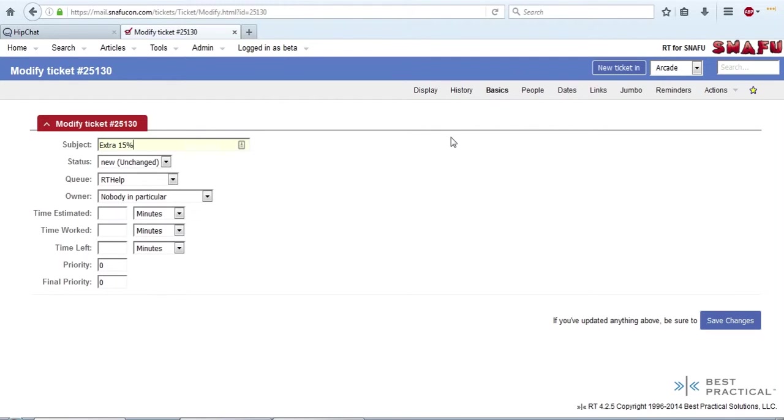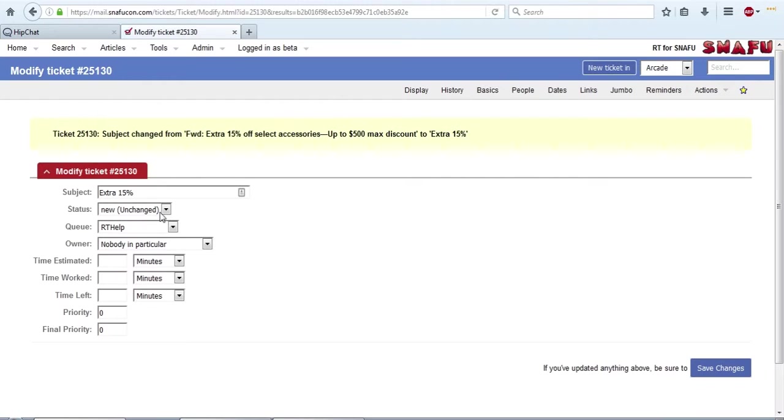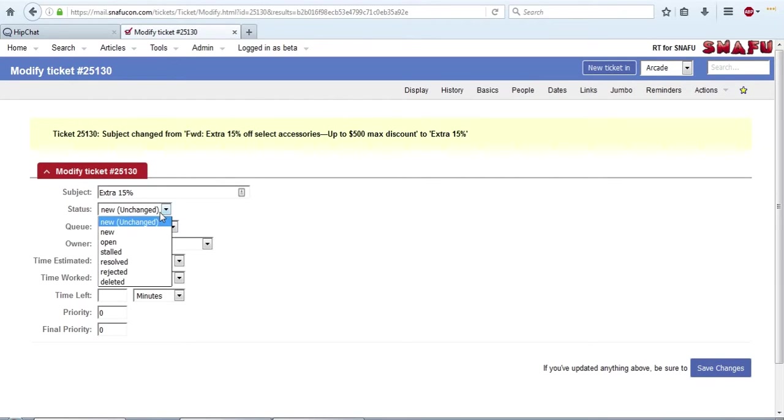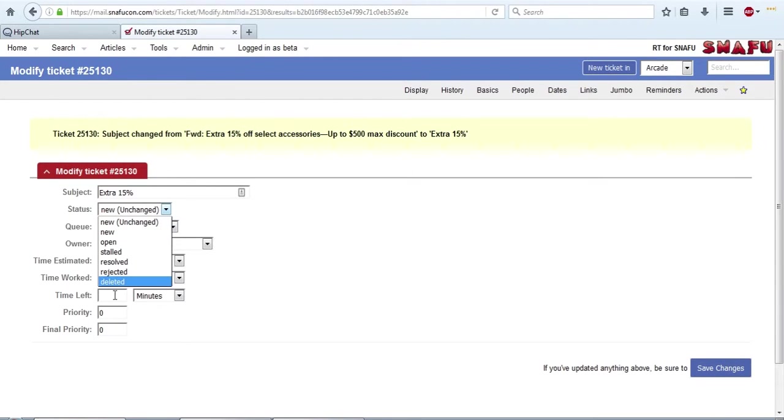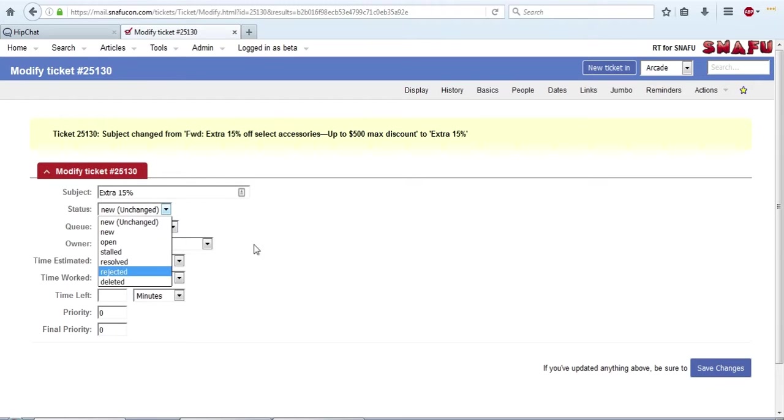You can update the subject and then just hit save changes. In this section, you can also update the ticket status. So if you've already resolved a ticket or someone replied to say thank you and you just need to close it, you can update that here. This is also a location where you can delete individual tickets.